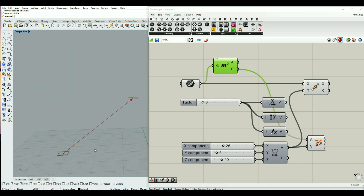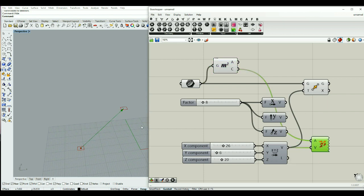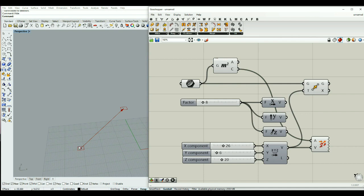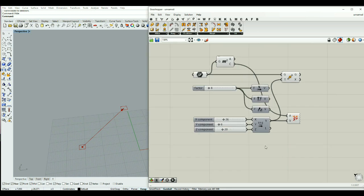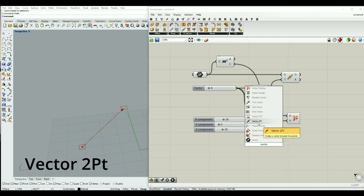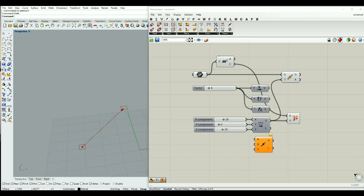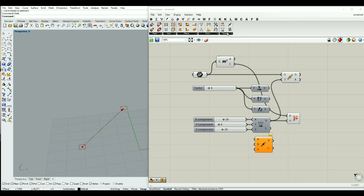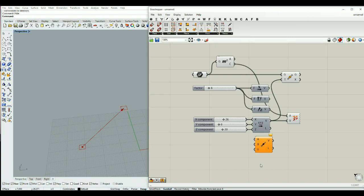You can see that this vector that we have made using x, y, z is used to transform this shape from this place to a new location. Another way is using the vector 2 point, which is also located in the vector tab, along with other types of vectors.